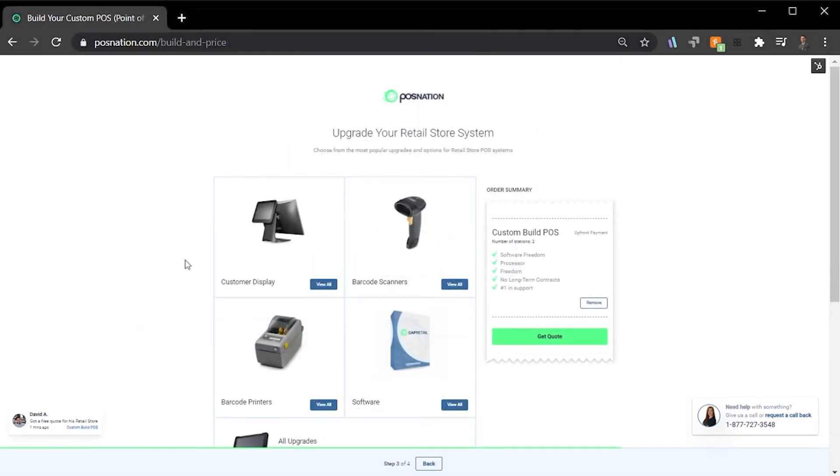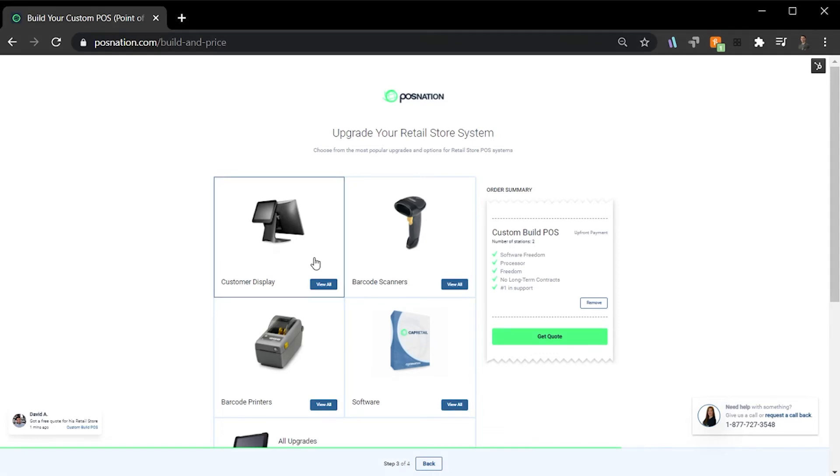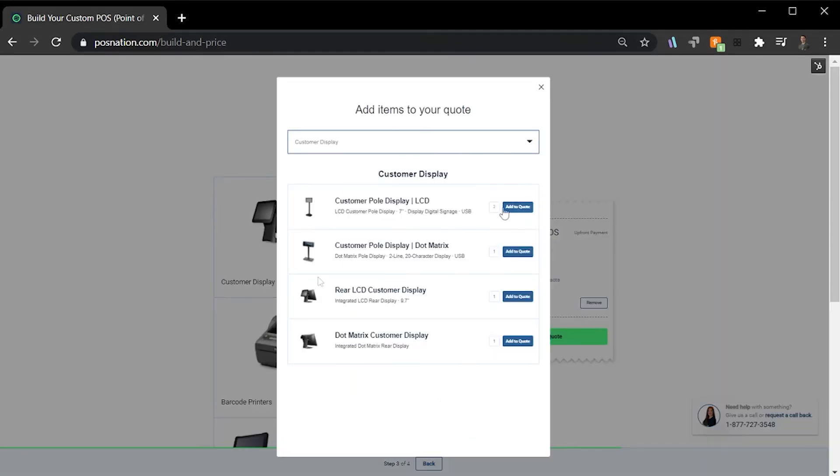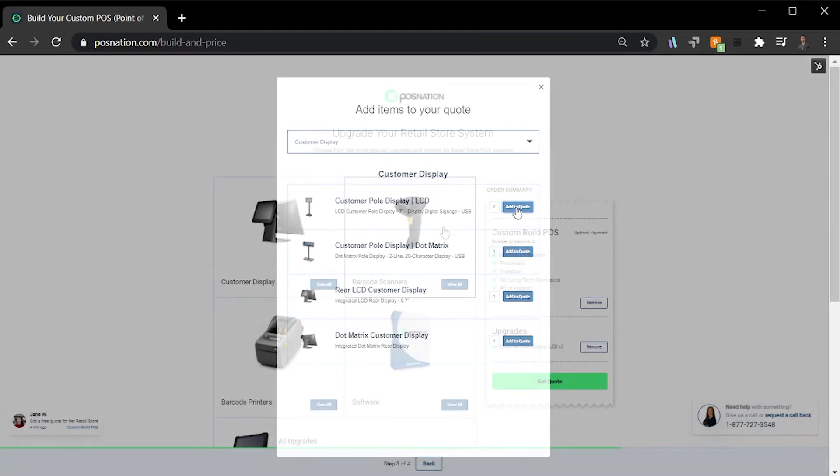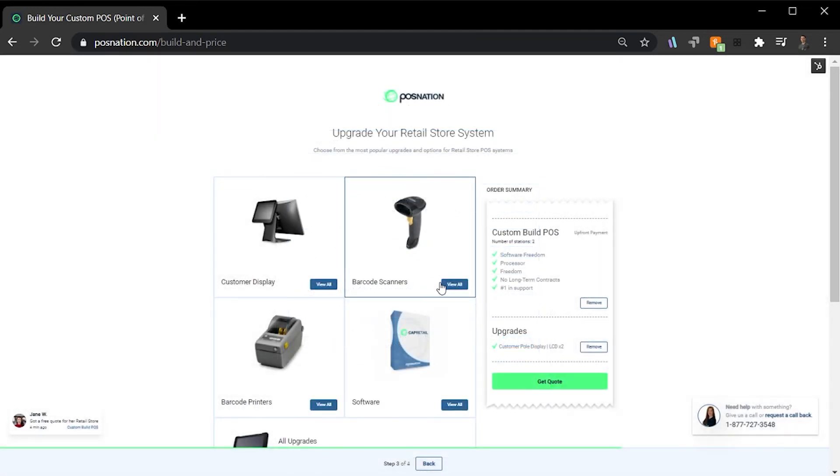Once selected, you'll move on to the third step. Step 3 is all about upgrades. Here, you get to choose from the most popular upgrades and options for your specific industry. For my business's needs, I'm going to add two customer pull displays and two wireless barcode scanners.